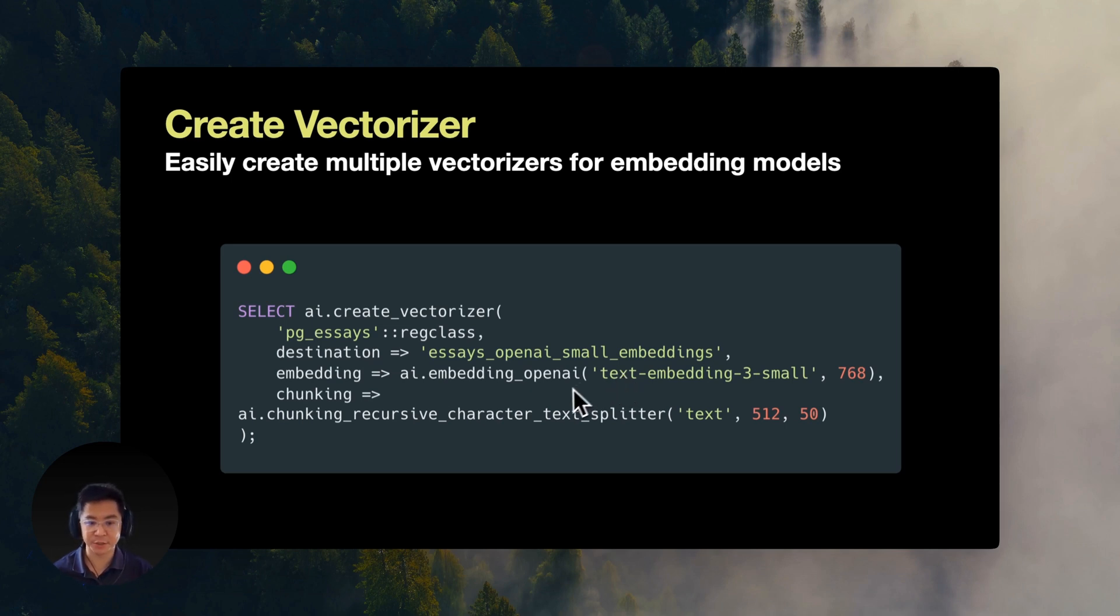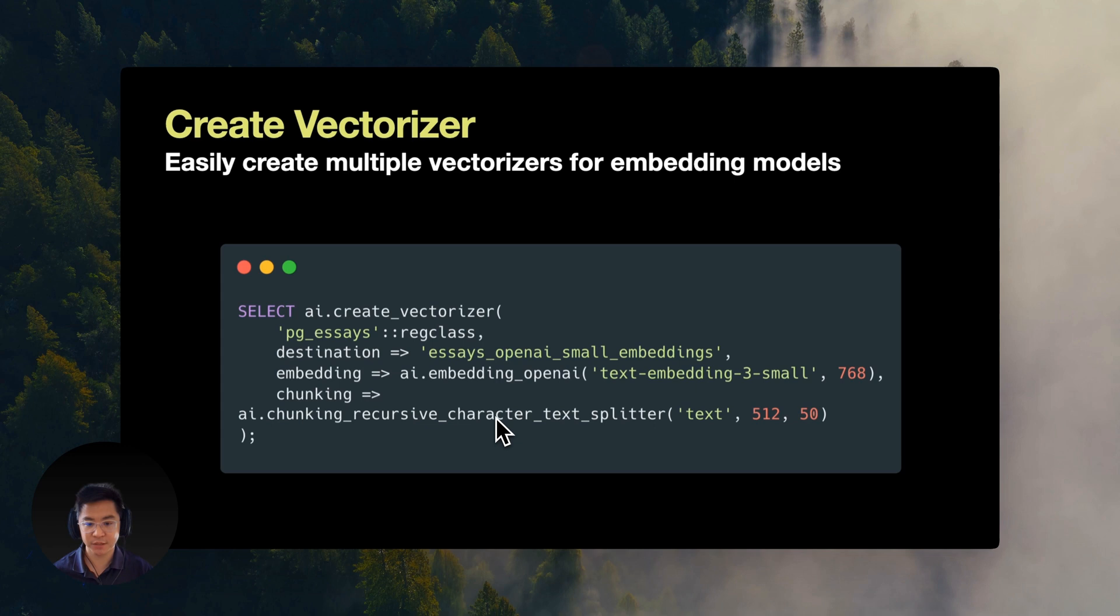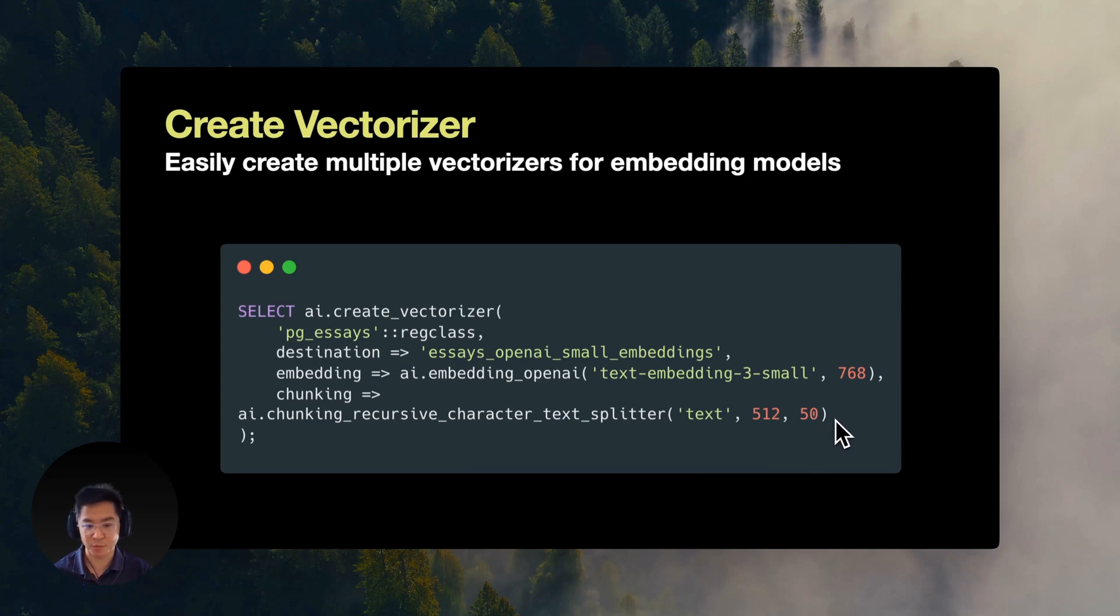The vectorizer handles all complexity of creating and managing embeddings for each model. We offer a myriad of chunking and formatting options, such as basic chunking, recursive, specifying the max number of characters per chunk, how many characters to overlap, additional context to add, such as the title of the essay, and many more.